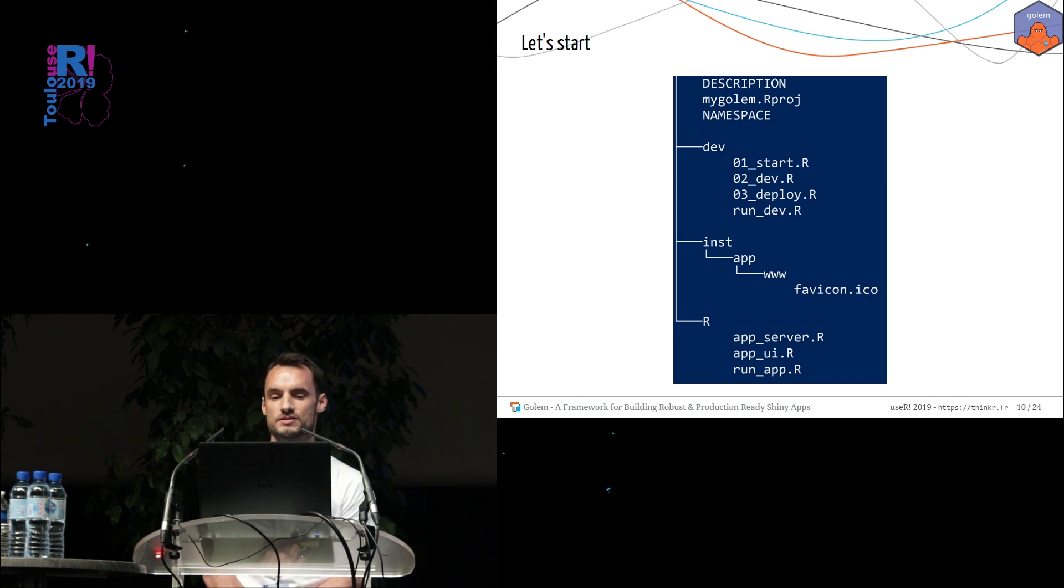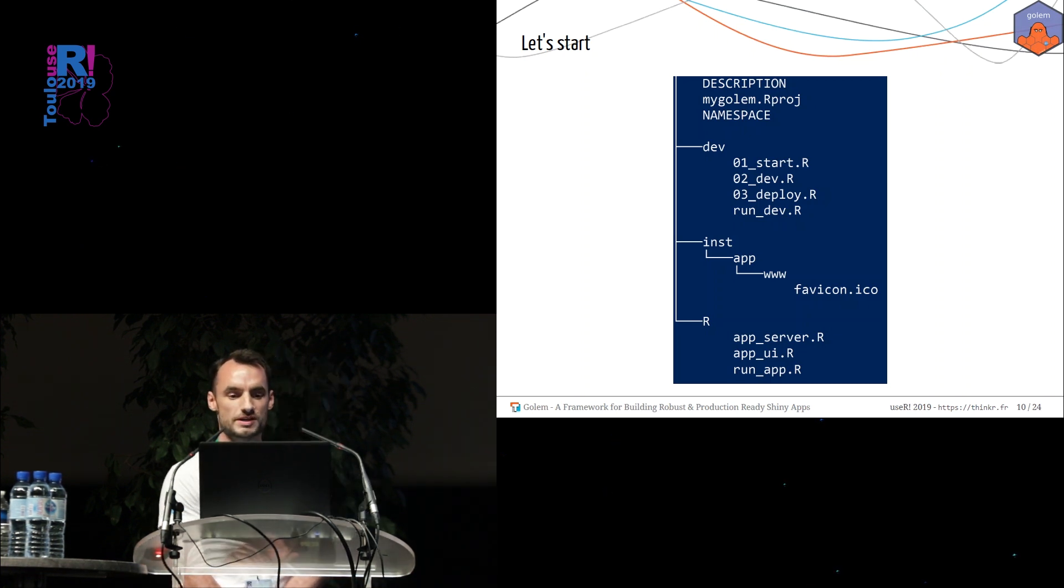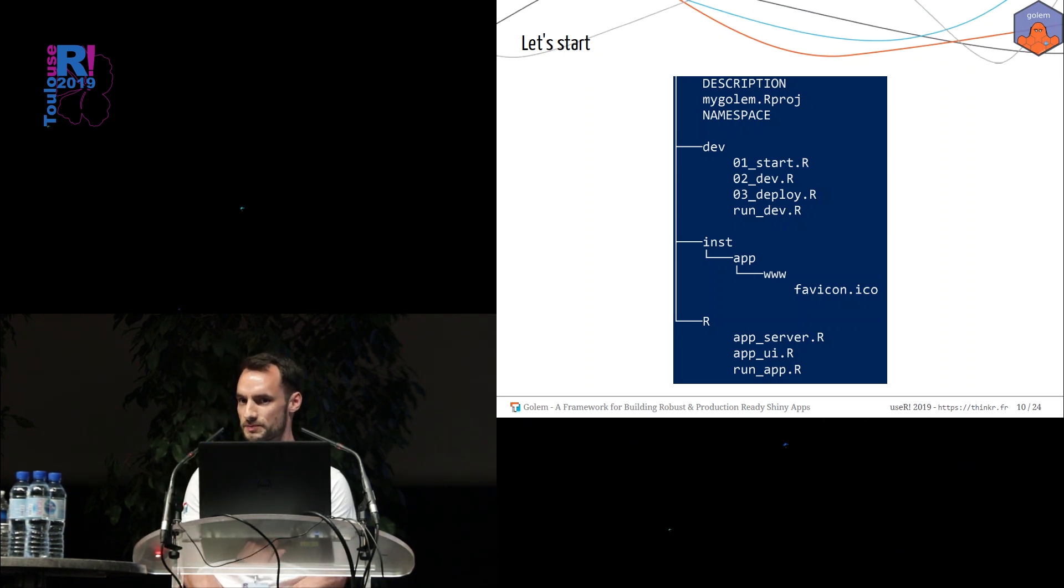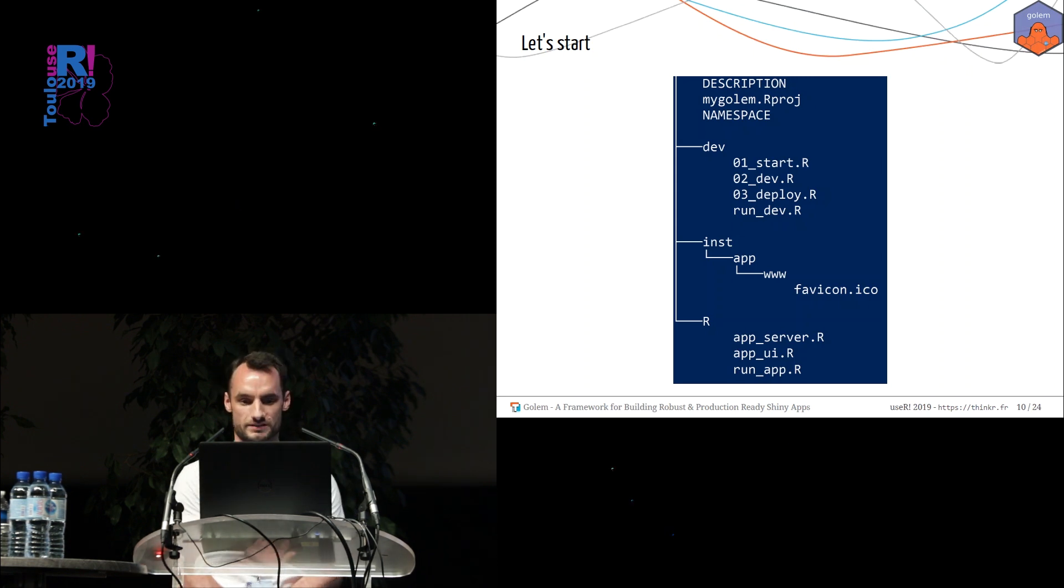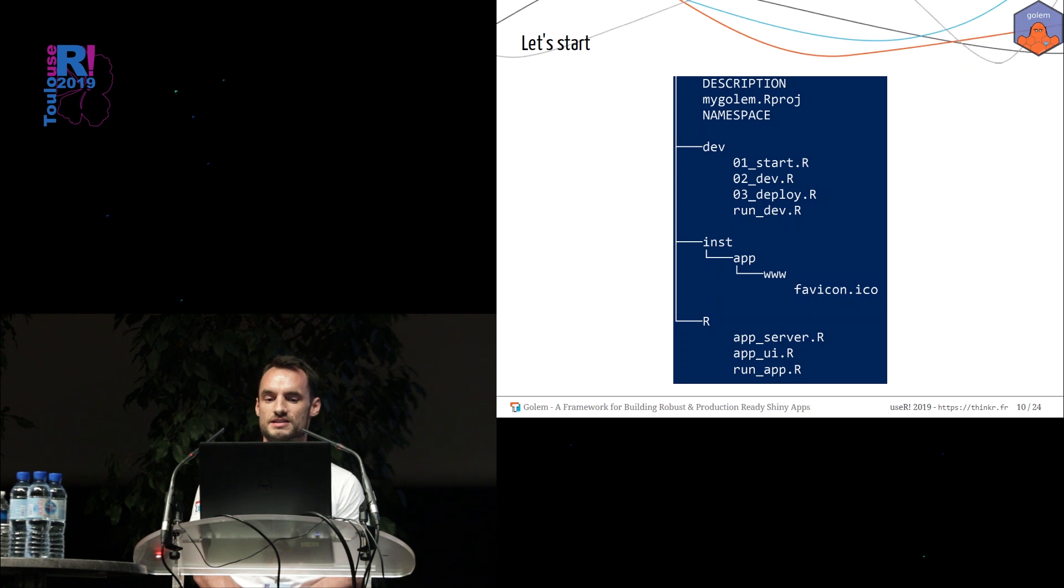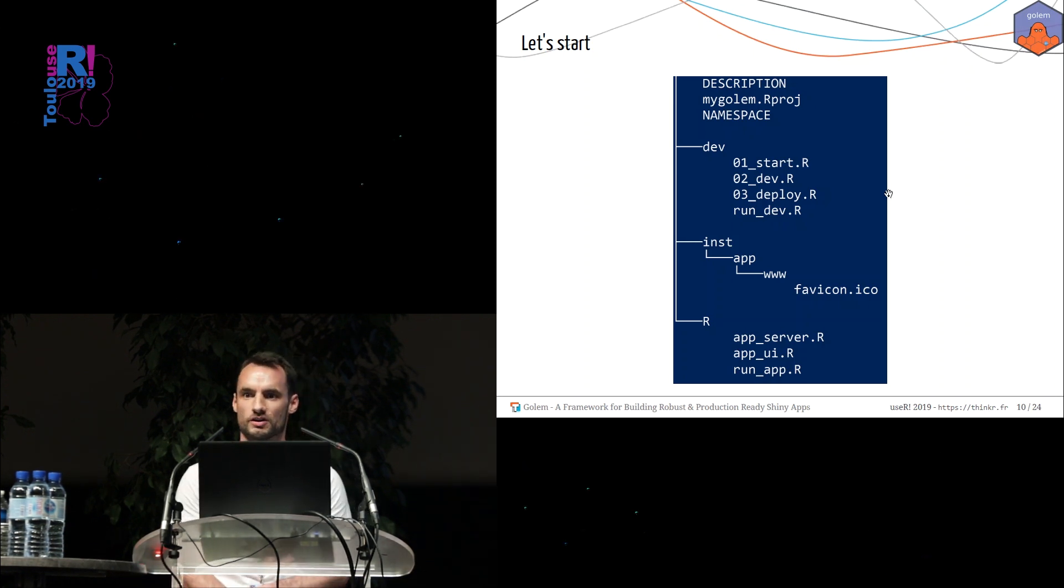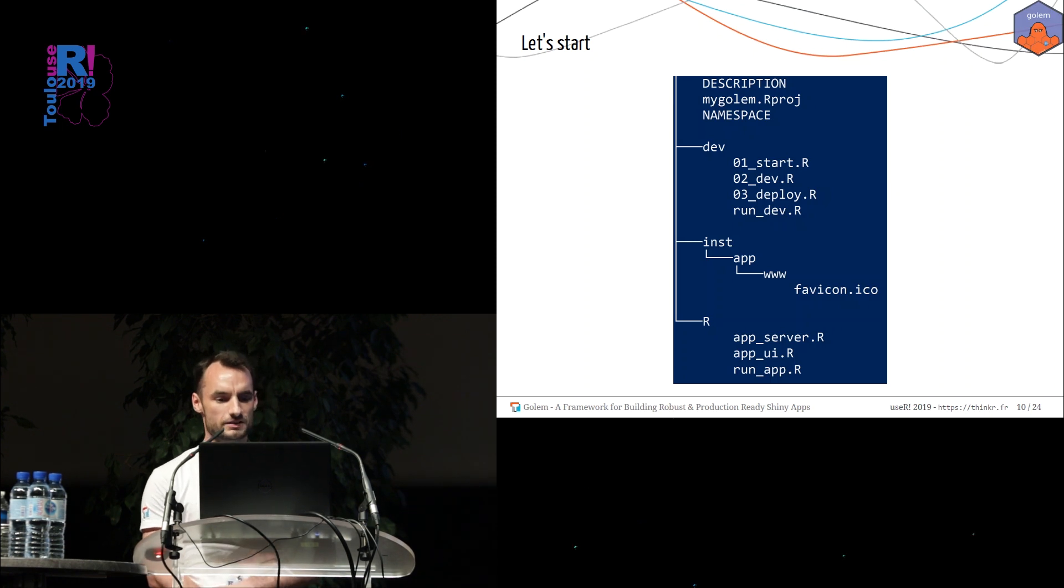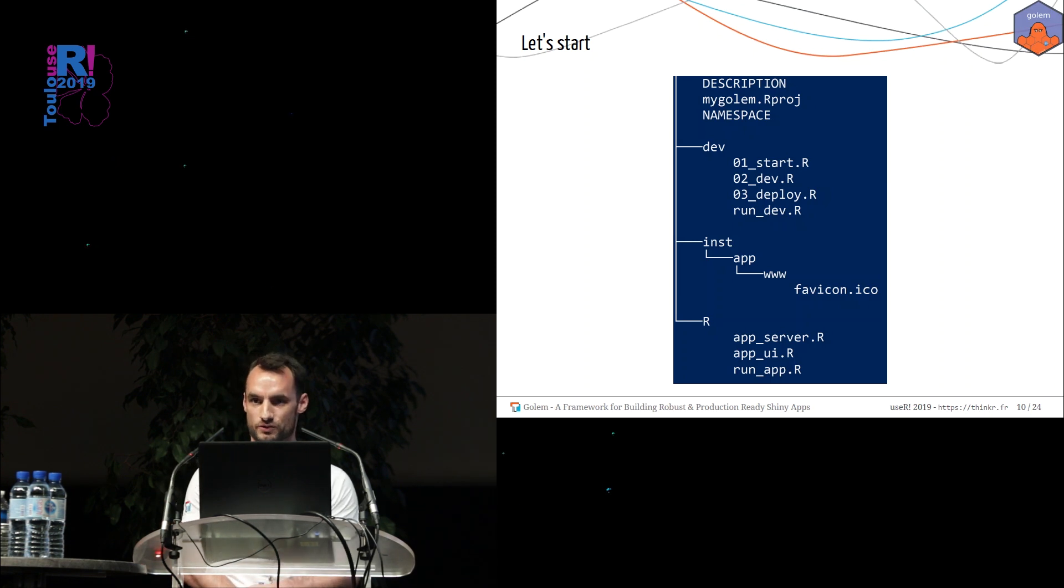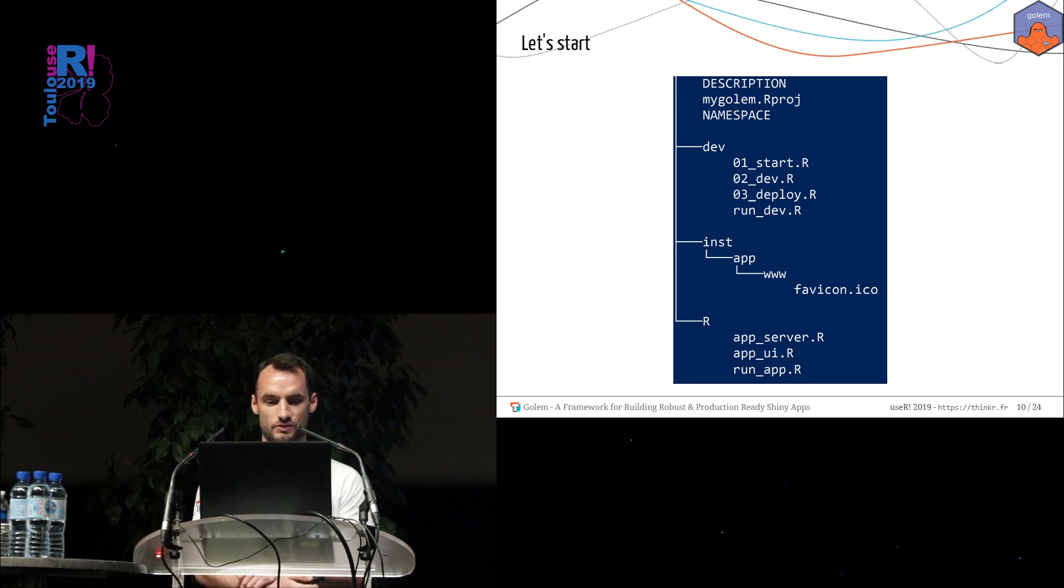And that is the directory tree it creates for you. You will see a dev folder containing a set of useful scripts I will show you later. And you see inside the inst folder that the app folder is now quite empty. There is no more server.r and ui.r file, but you have some functions inside the R folder, the app_server.r file and the app_ui.r file. Let's have a look to these files.